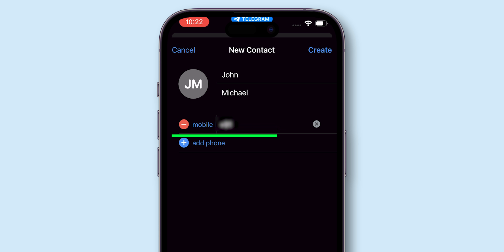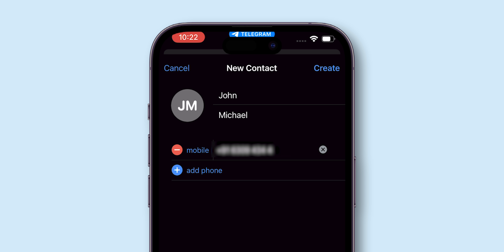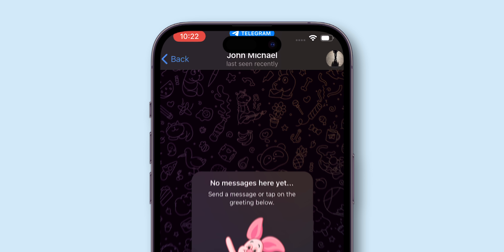Enter their contact number in the mobile section. At the top right, click on create. And that's it.